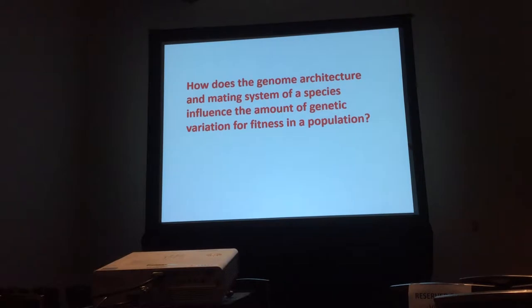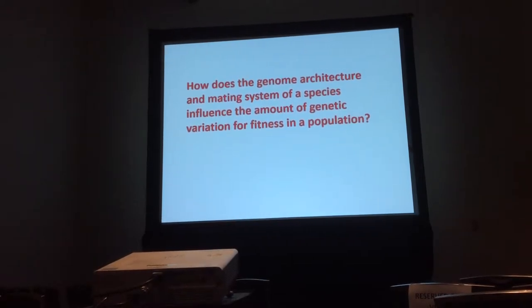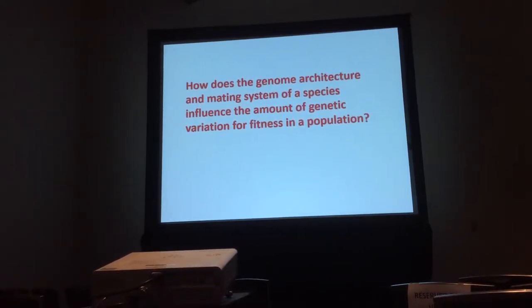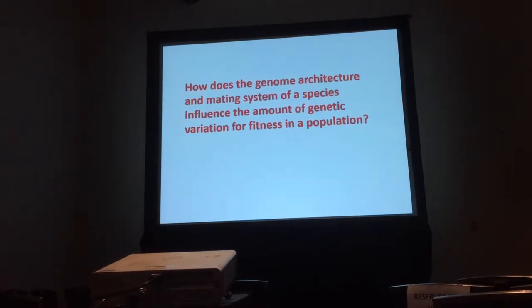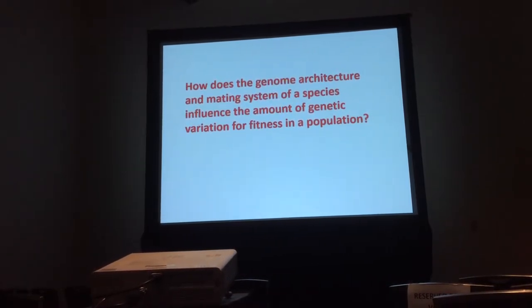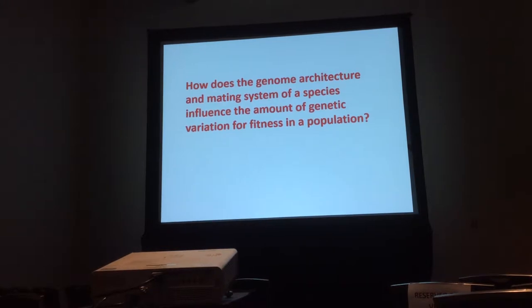So my question regarding these two things is: how does genome architecture and mating system of a species influence the amount of genetic variation for fitness within a population?